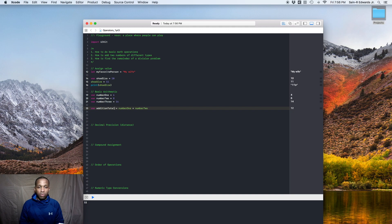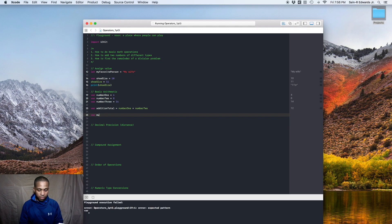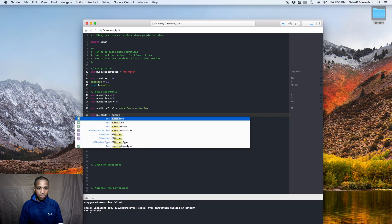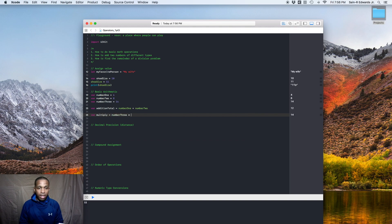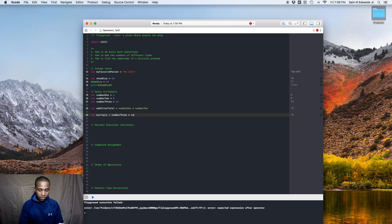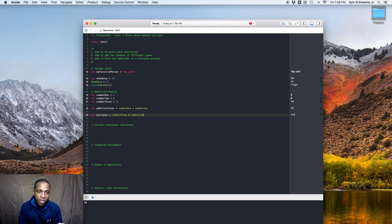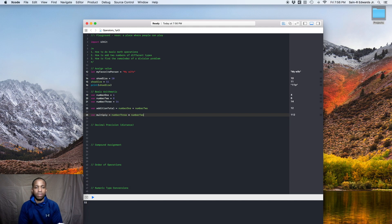Alright, and you can do subtraction, you can do multiplication the same way. So let's do some multiplication. So we'll say var number 3. And we use the asterisk for multiplication number 2. And let's see what we get there. So we get 112 when we multiply number 3 by number 2, which is basically 14 and 8 in our situation. Okay.